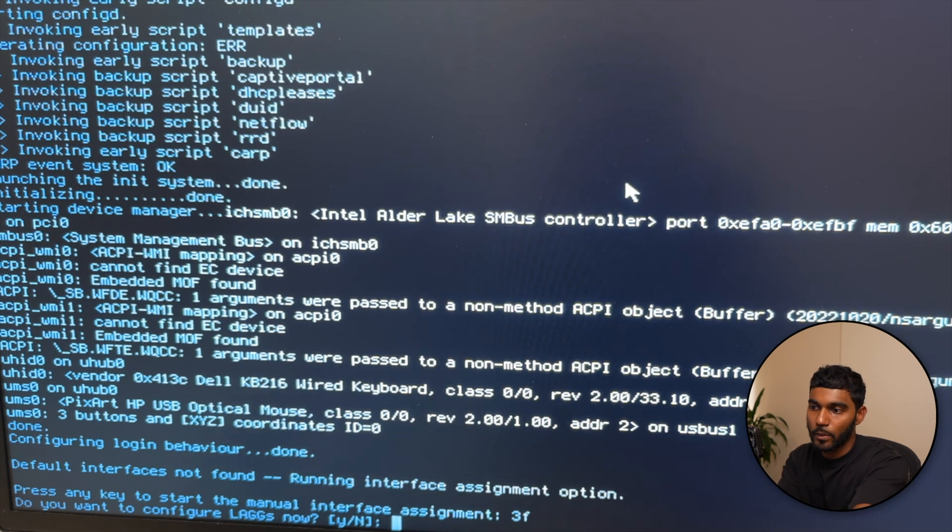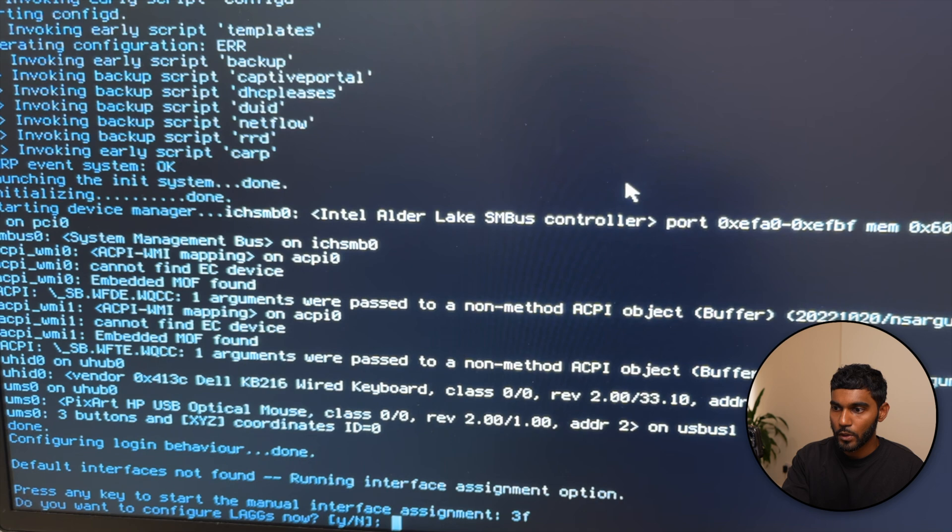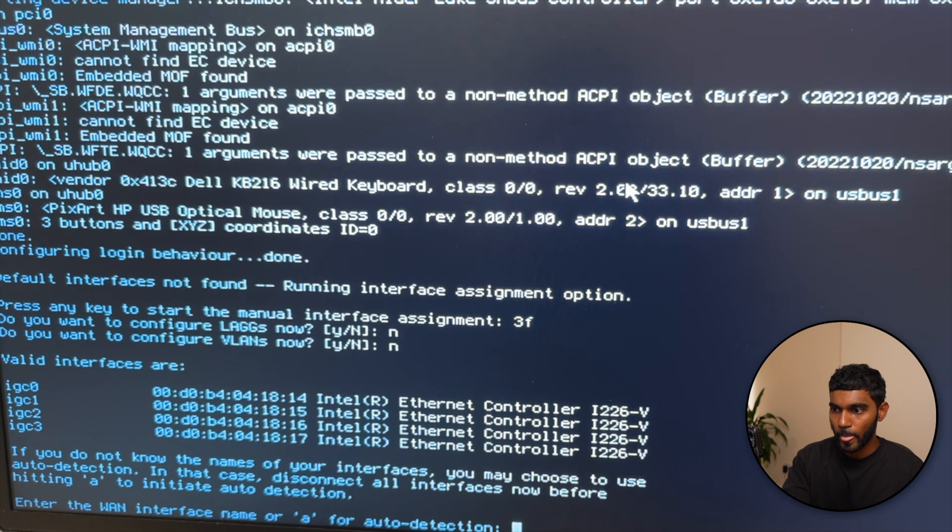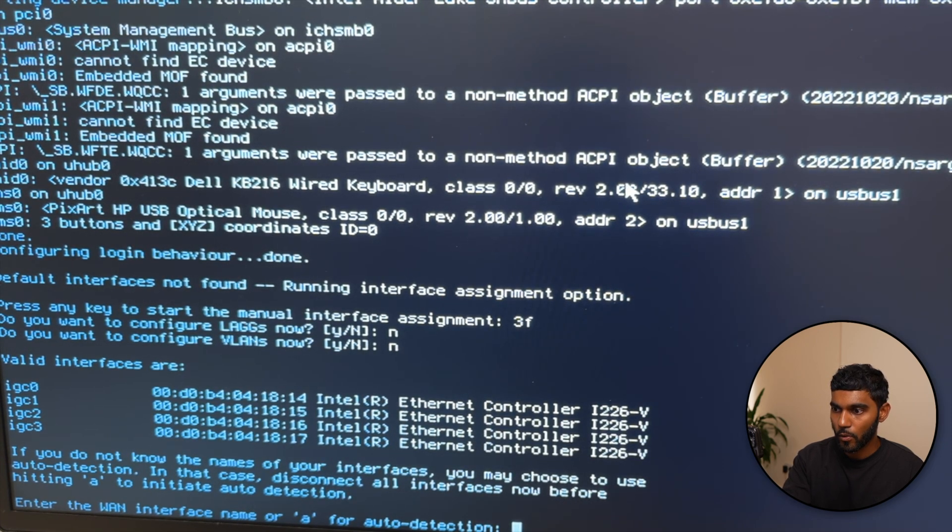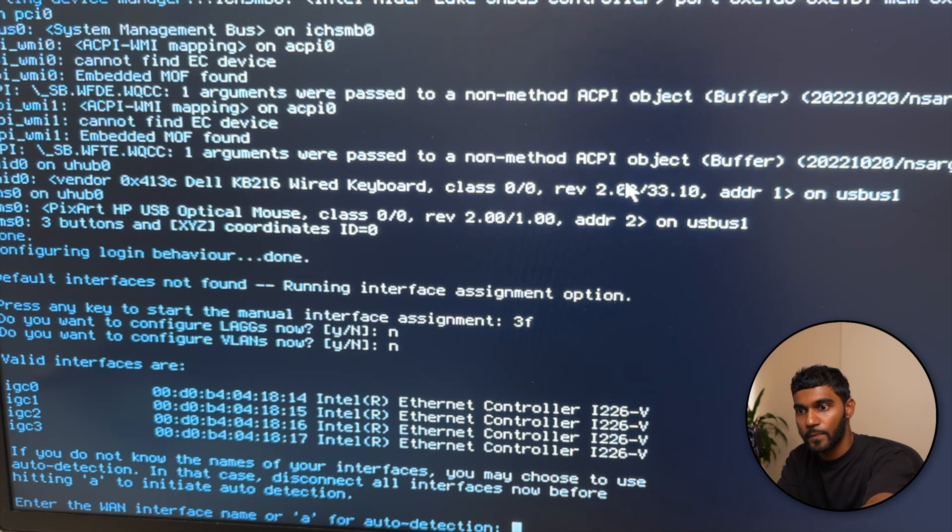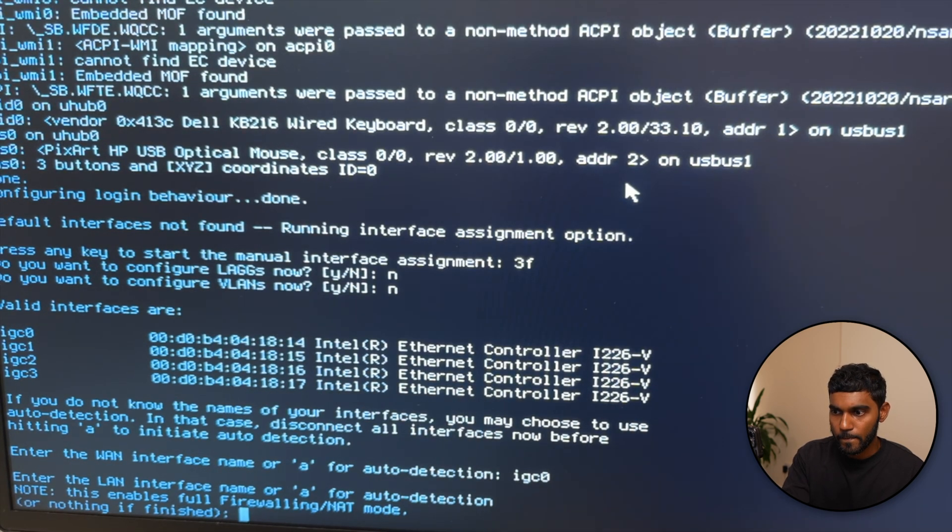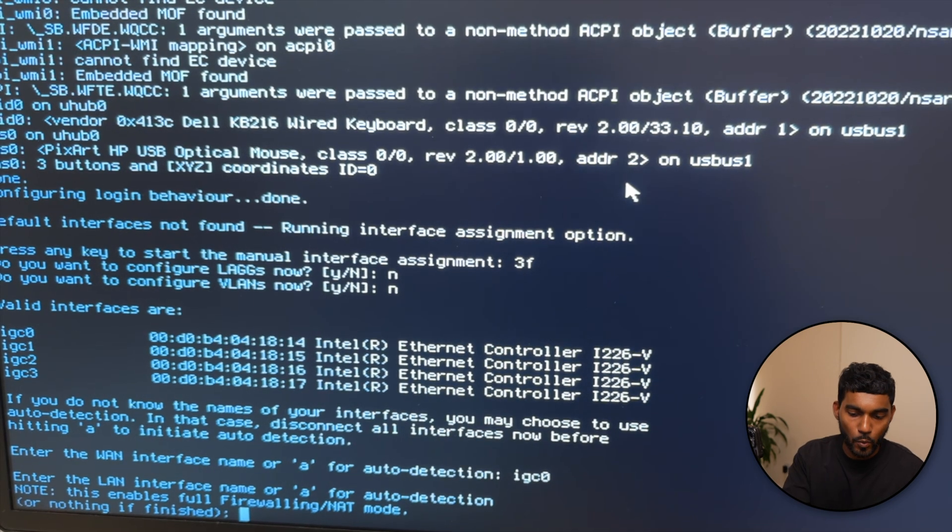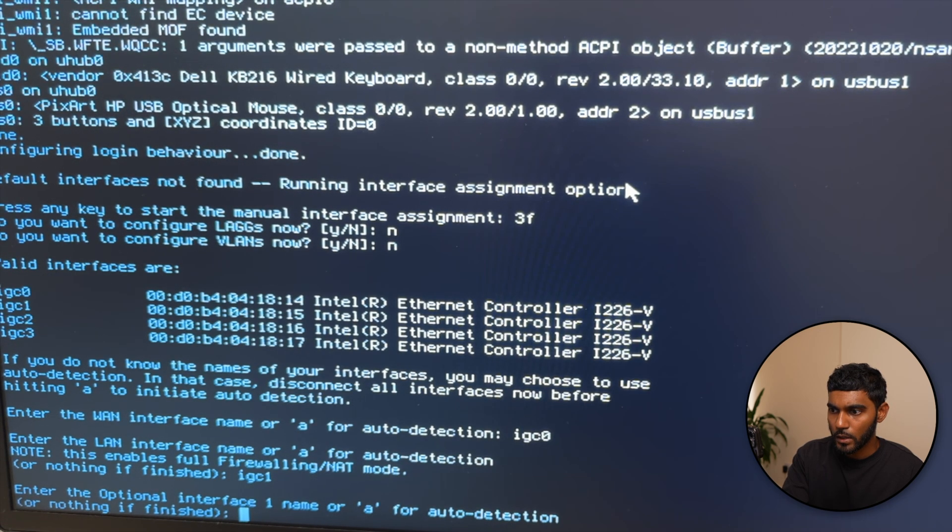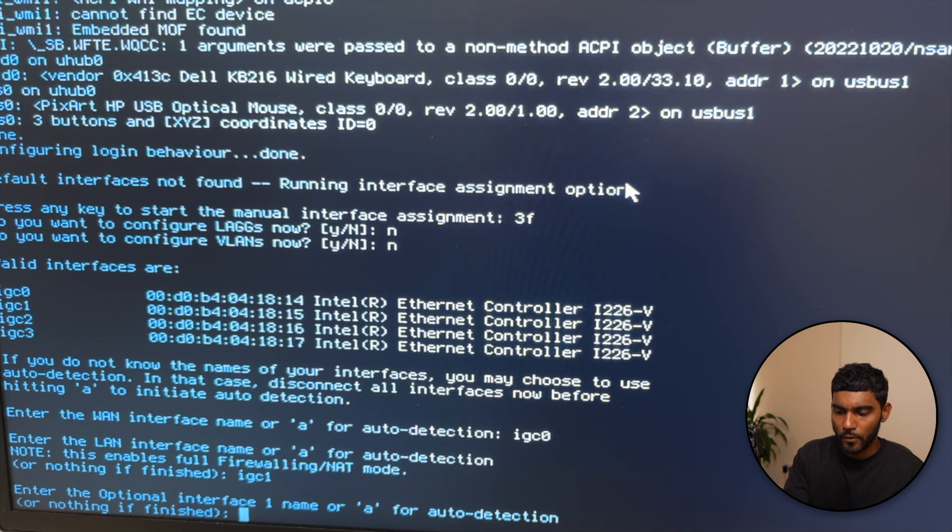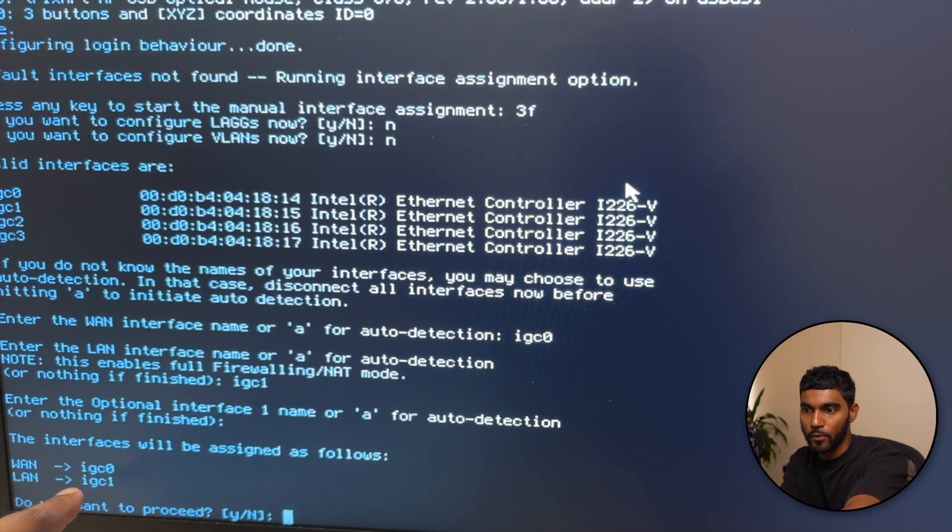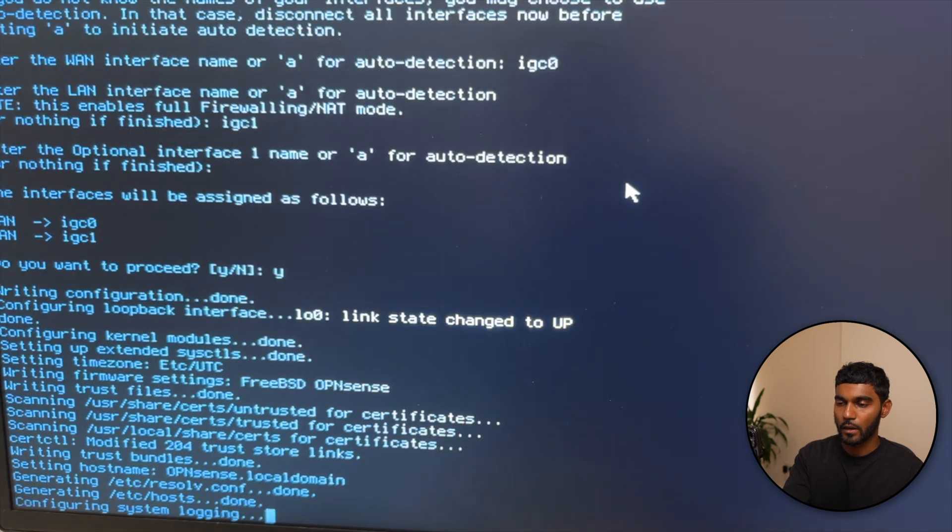Even though this will be used on my home network, I will be changing it at a later date. Keep the root password and just confirm with reboot system. I interrupted the process when it said press any key to start the manual interface assignment. Do you want to configure LAGs now? We'll put no for that. VLANs? No. Now enter the WAN interface name or A for auto detection. I'm trying to put it as igc0 as the WAN interface. Enter the LAN interface name, I'm going to place that as igc1. A for auto detection? Nothing. Finished.